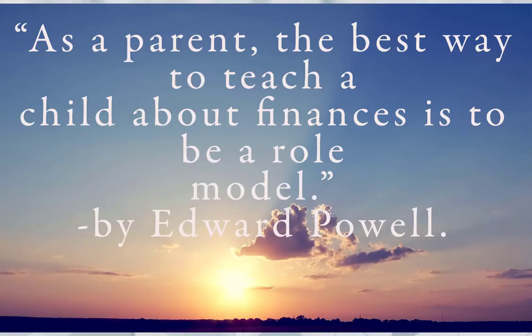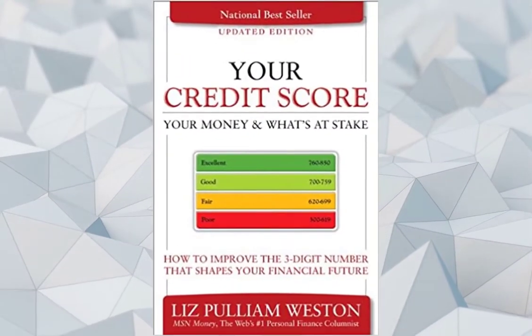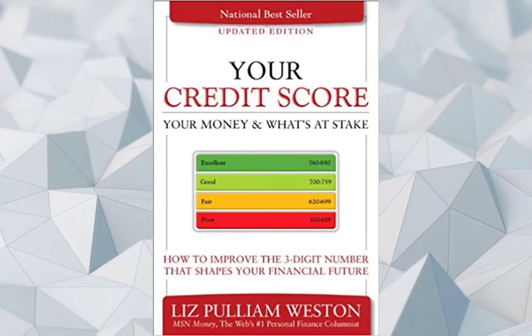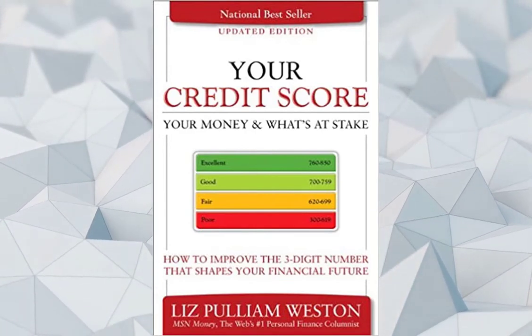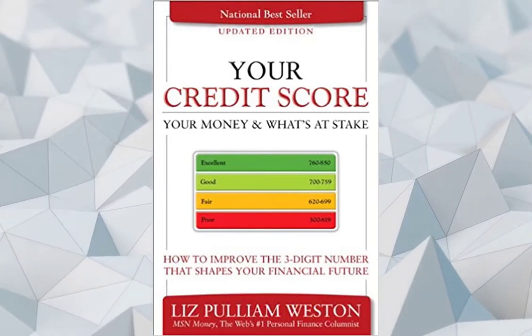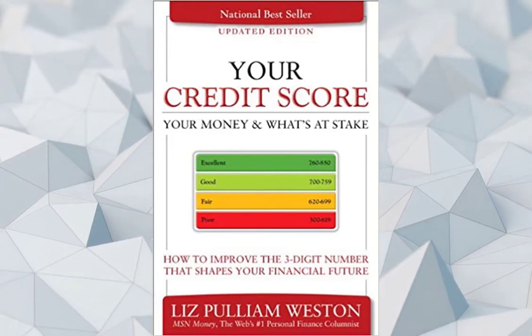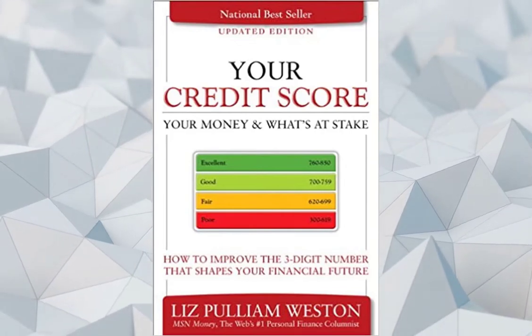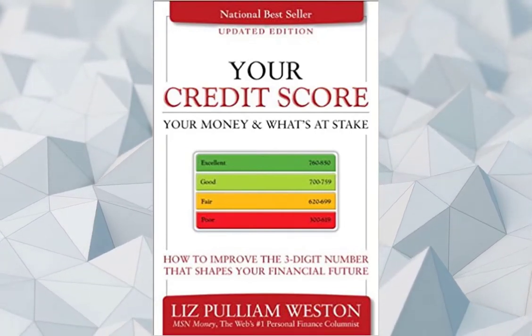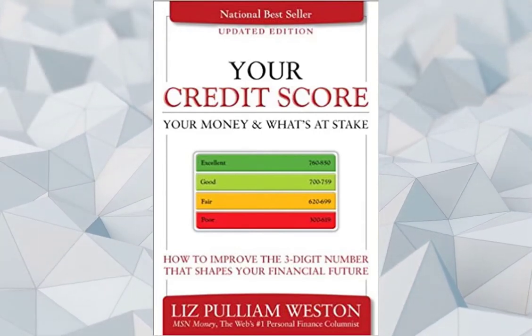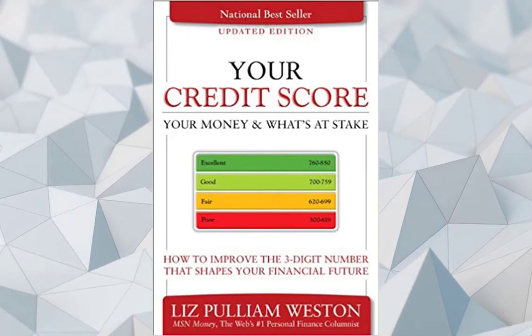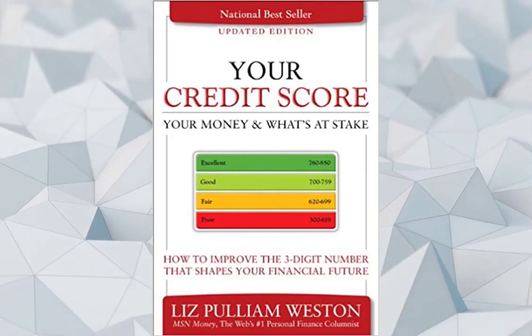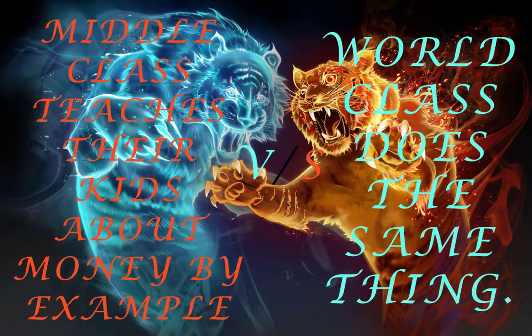Important Tips: As a parent, the best way to teach a child about finances is to be a role model. By Edward Powell Rich Resource: Your Credit Score Your Money and What's at Stake Updated Edition How to Improve the Three-Digit Number That Shapes Your Financial Future By Liz Pulliam Weston. Critical Thinking Question: How much more successful would you be if you had learnt how rich people think in school? Action Step: Using this book as your guide, teach your kids this information a little bit at a time to prepare them for the onslaught of middle-class brainwashing they are going to receive in school, from other people, and from institutions of influence.